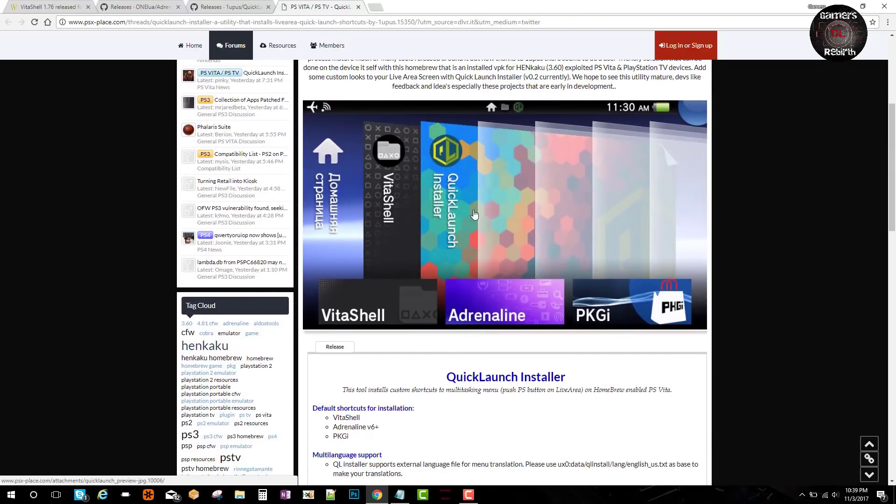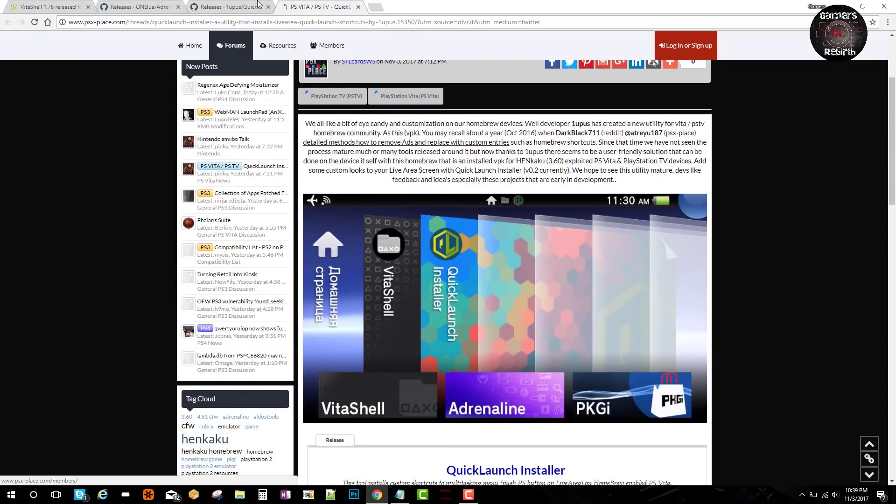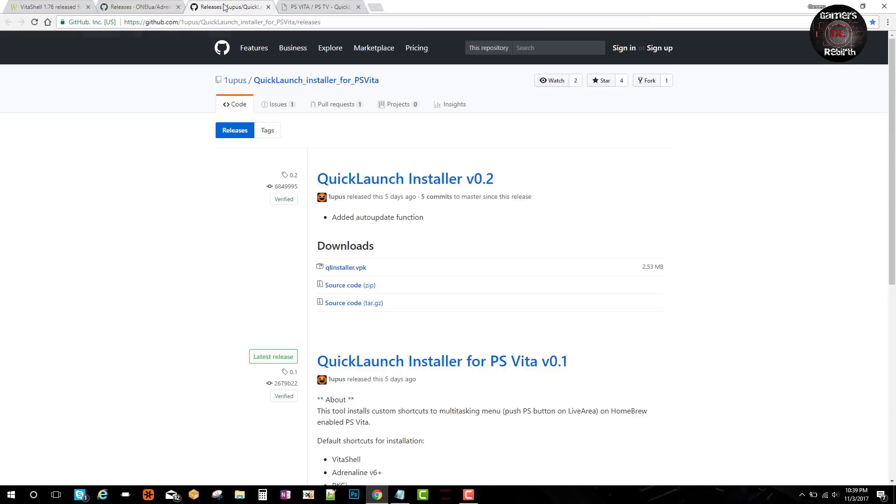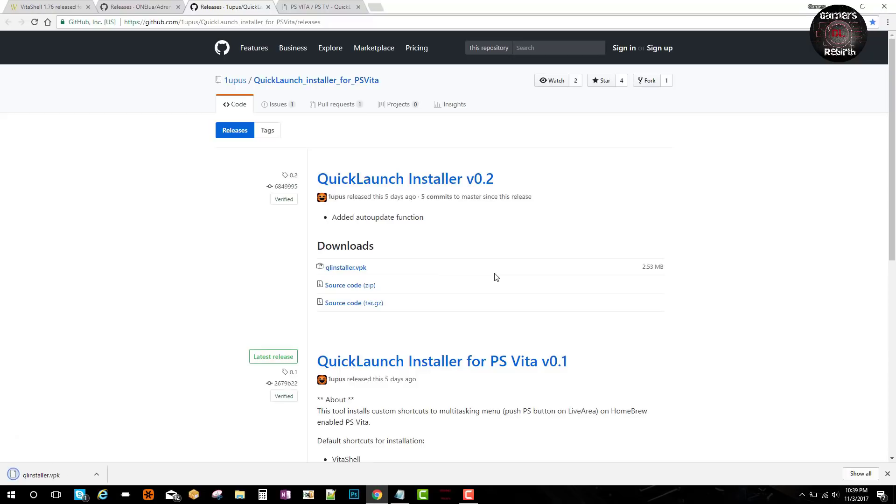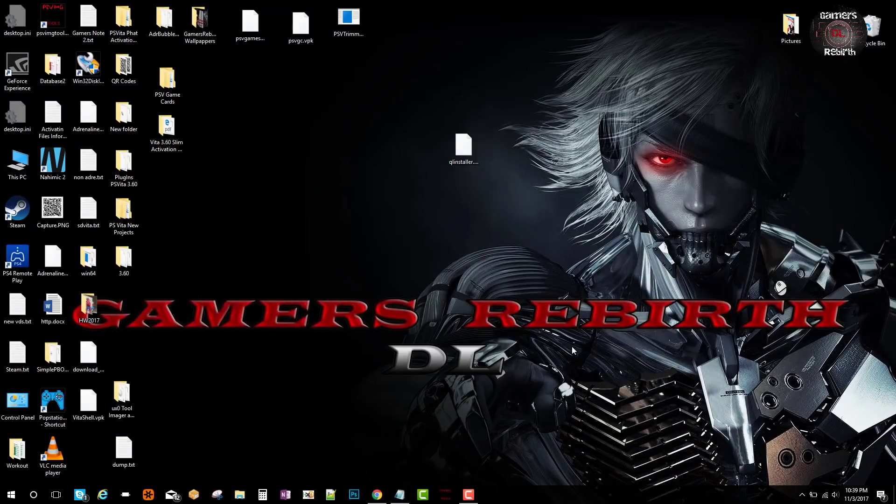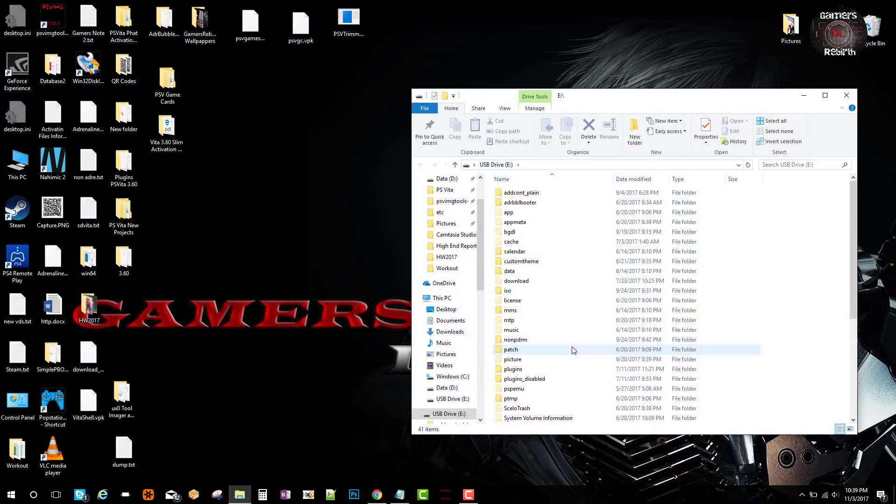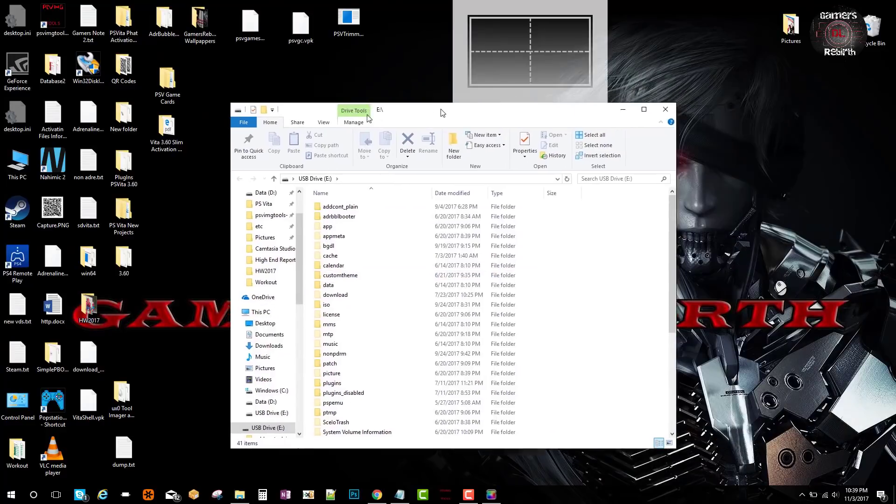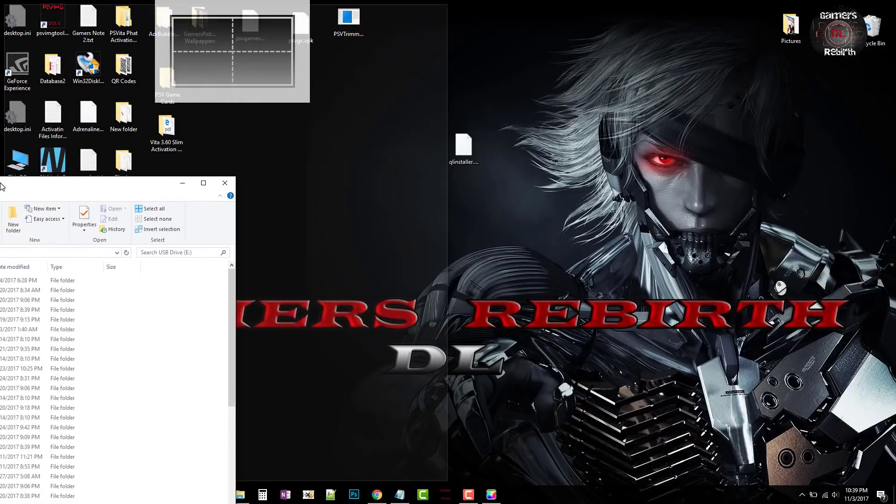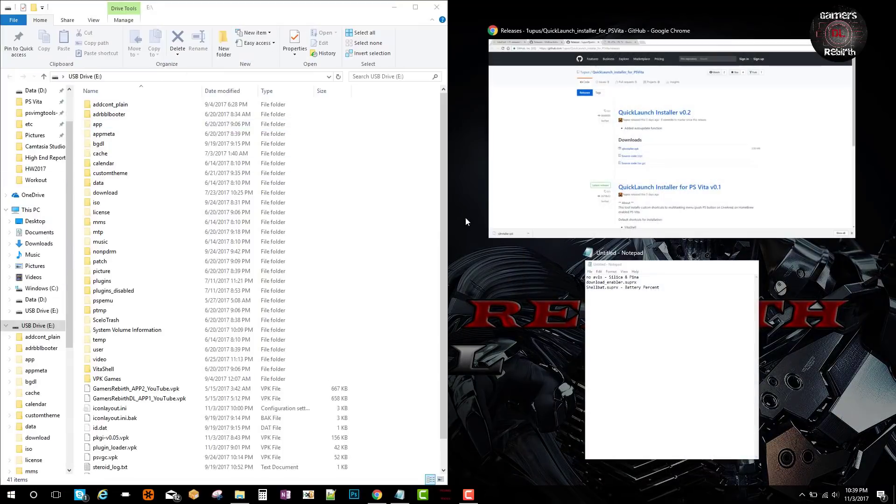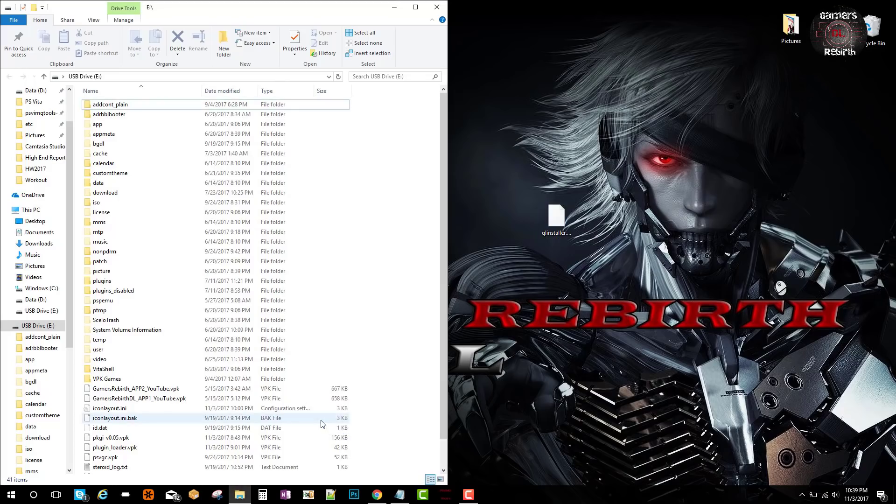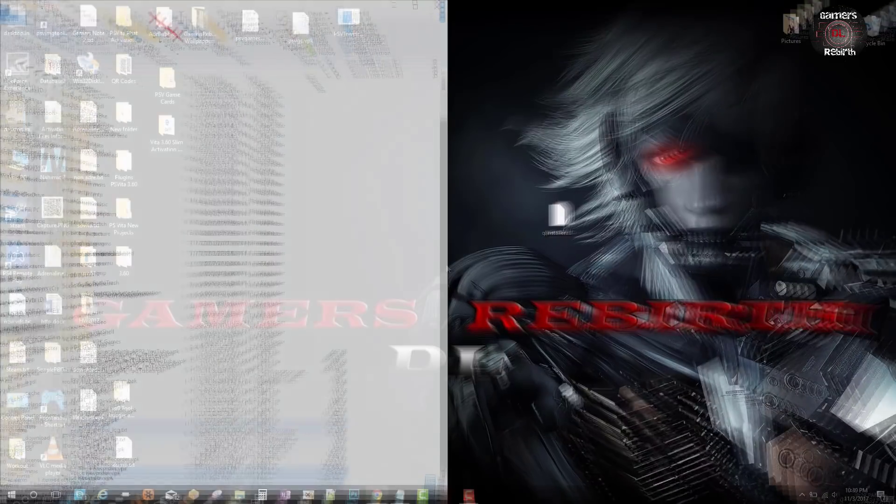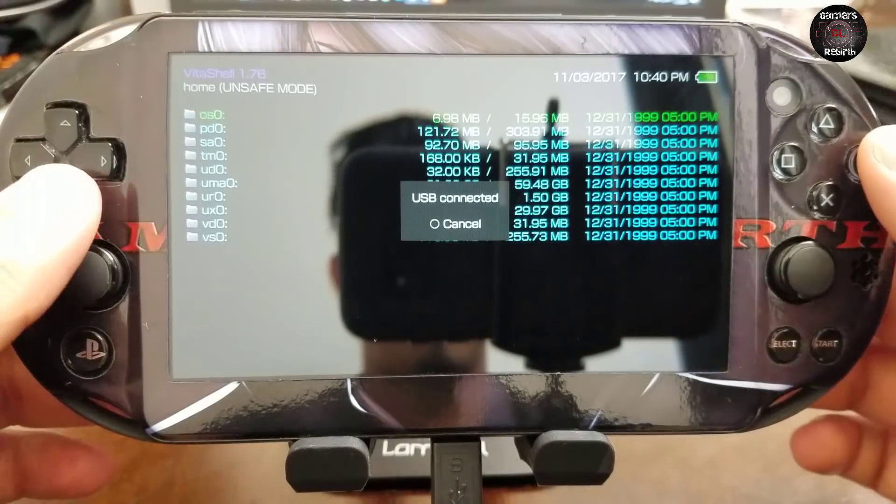I'll leave this information in the description. I'll also leave the GitHub for the developer, OneUp, so you can download the Q Installer VPK. It's fairly small. Once we have our file downloaded, we're going to connect our PlayStation Vita to the PC and transfer that VPK to our PlayStation Vita. Thanks to TheFlow, we have that capability with Vita Shell.